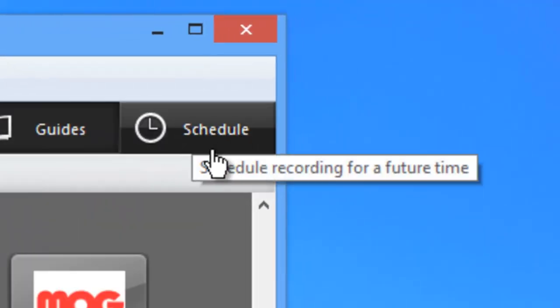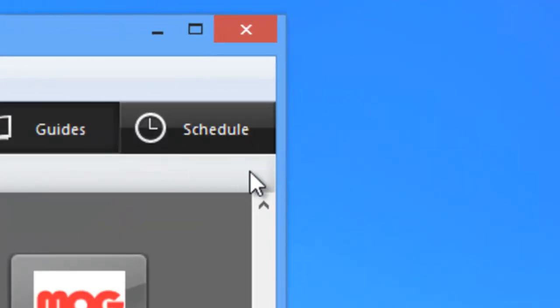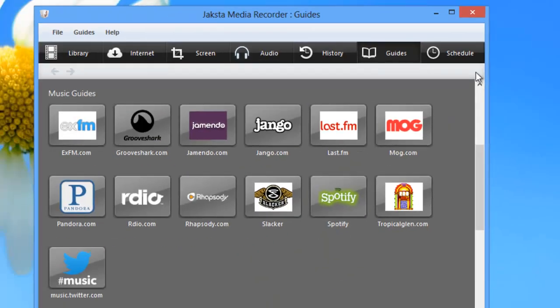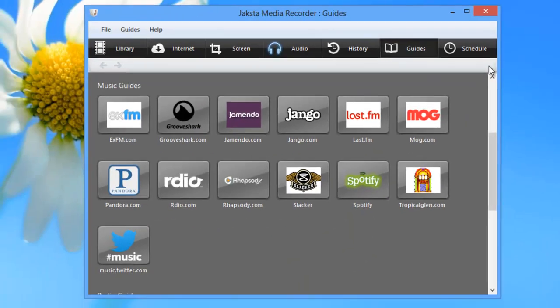There's even a built-in scheduler so that you can set up your PC to capture your favorite streams even when you're away.